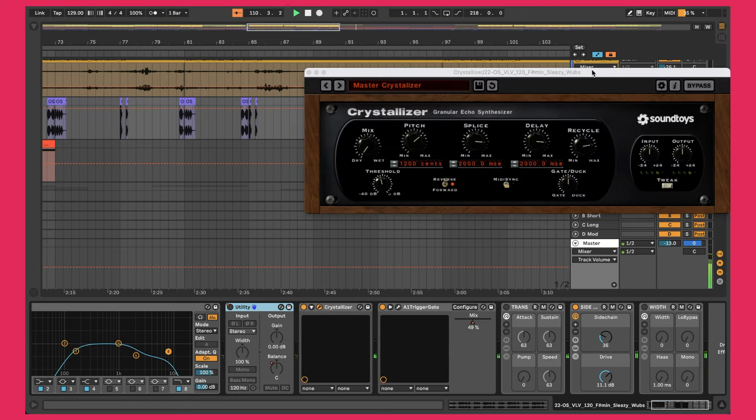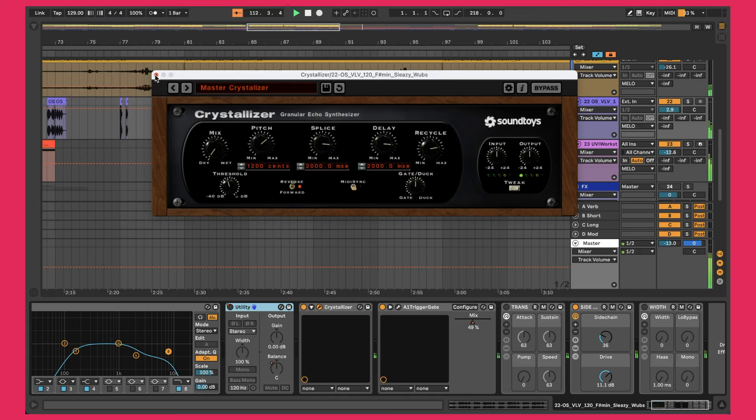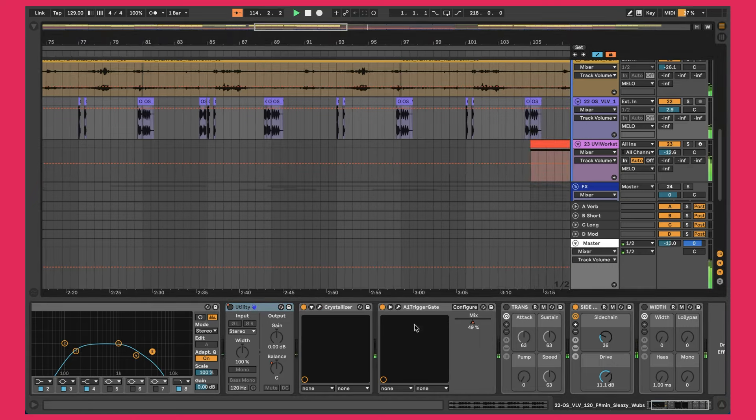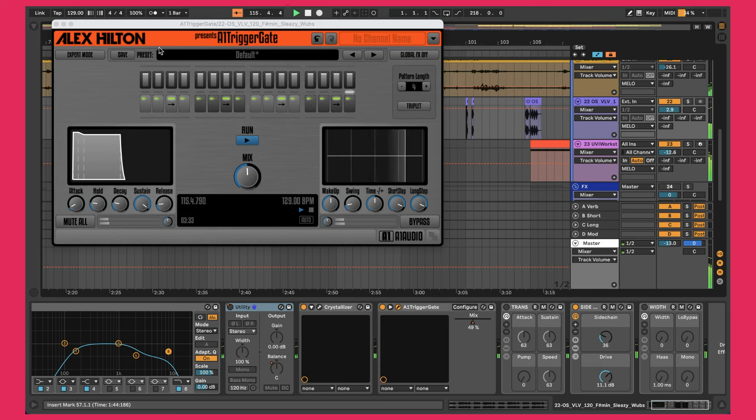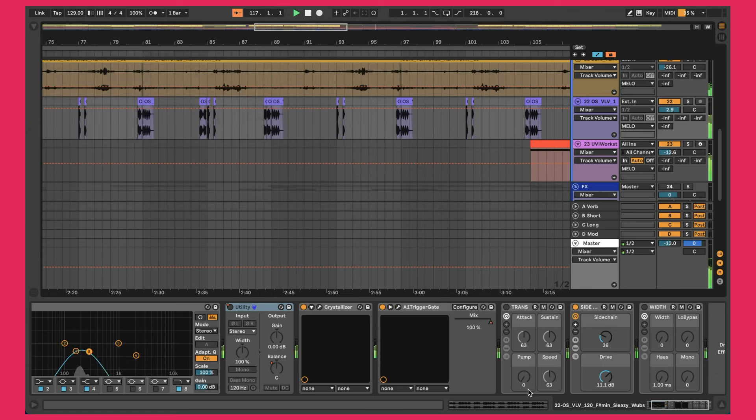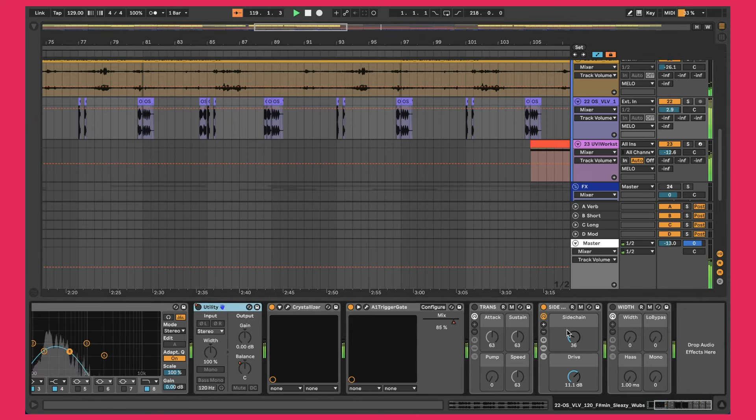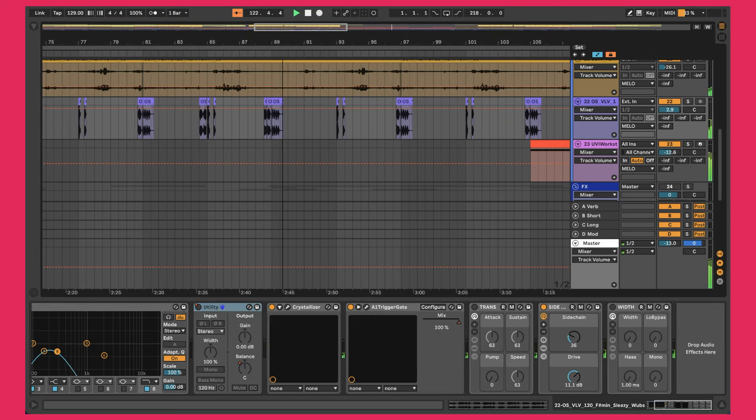And then you can hear that crystal-y sound. That is using the SoundToys Crystalizer, which is one of my favorite effects. Just kind of adds this interesting texture to things. And then running that into an A1 trigger gate, which is free. It's really cool to get that stutter house sound. And I've automated the mix. So sometimes it's stuttering and sometimes it's not. And then a little bit of side chain. So it's kind of pumping and making room for the kick and then some saturation. So it's filling up the sound a little bit and that's basically it.